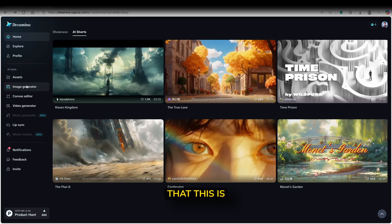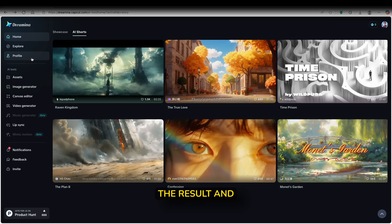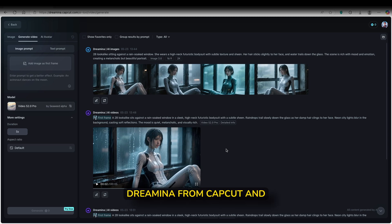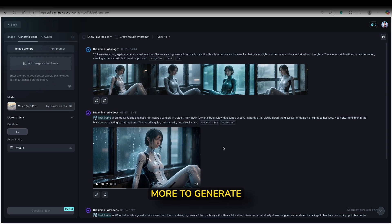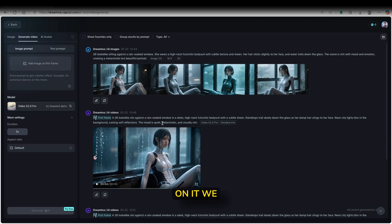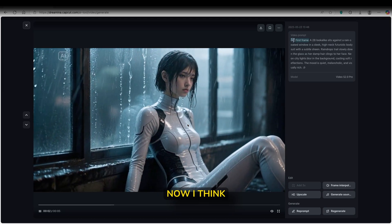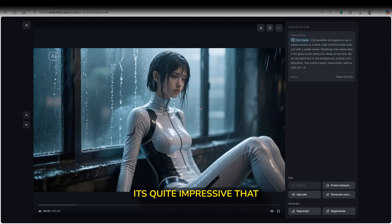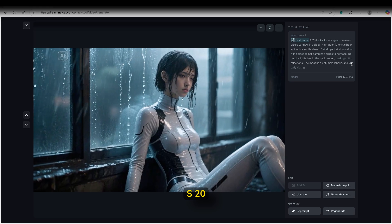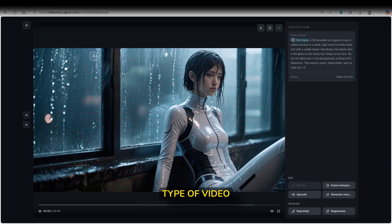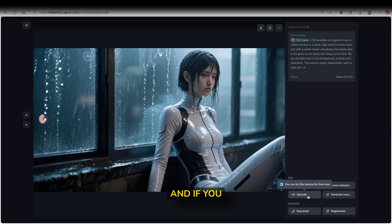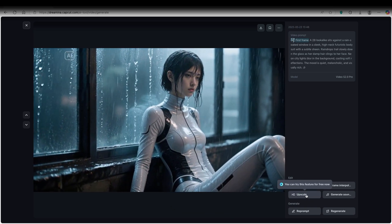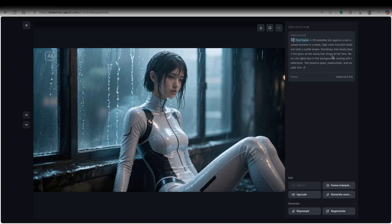So yeah, I think that this is pretty much it. I will just wait for the AI video to stop generating and I will show you the result. And we can finish the video. So we finally got a result from Dreamina from CapCut. And I must admit that it took way longer than expected. To be specific, it took around three hours or more to generate this single video. Now if I click on it, we can take a look at the preview. Now I think that the video itself looks very nice. It's quite impressive that this model, so Video S 2.0 Pro, can generate this type of video. I think it looks very nice. And if you want, we can even upscale it, and it's totally free right now.